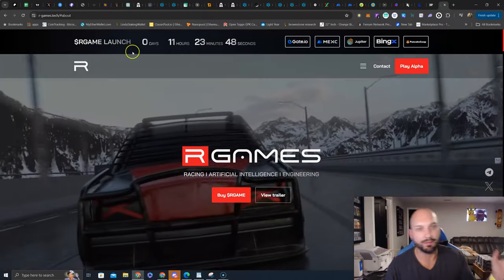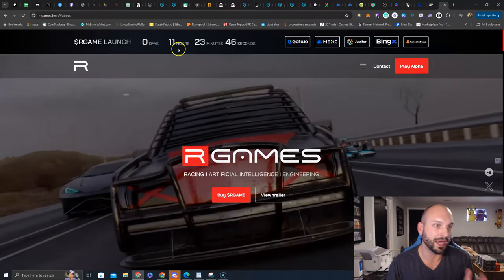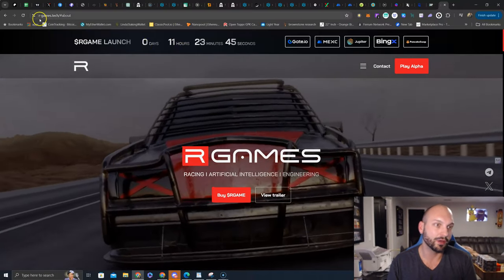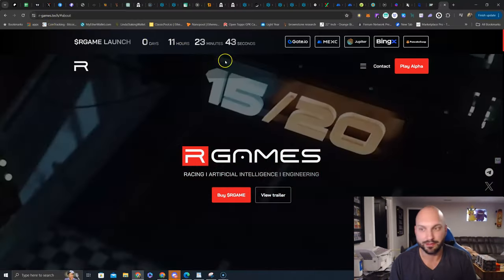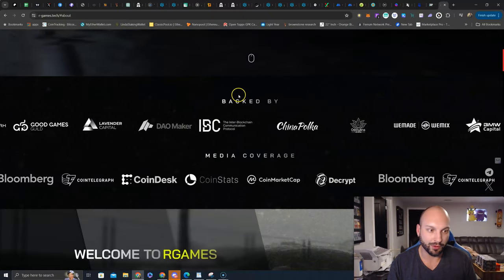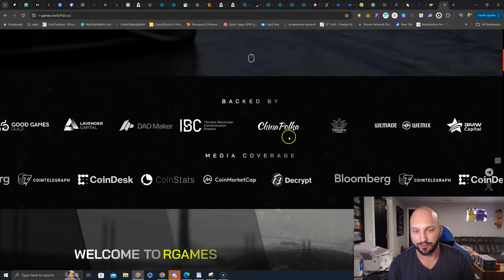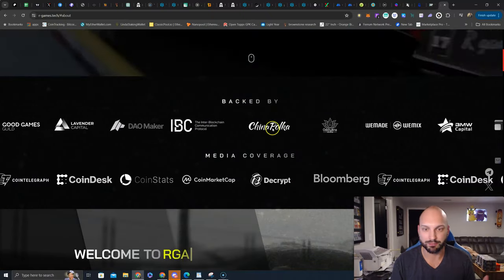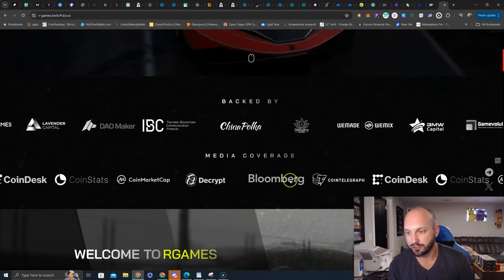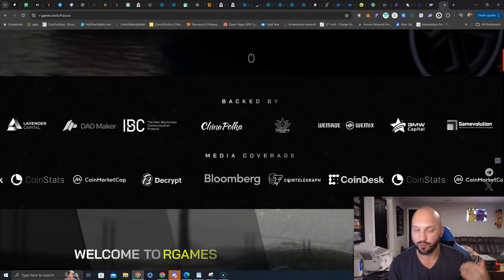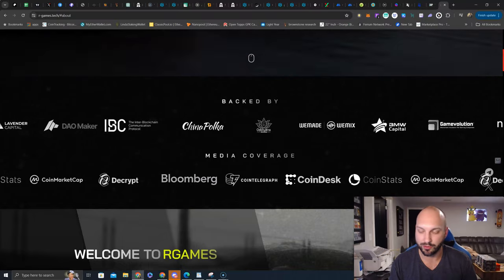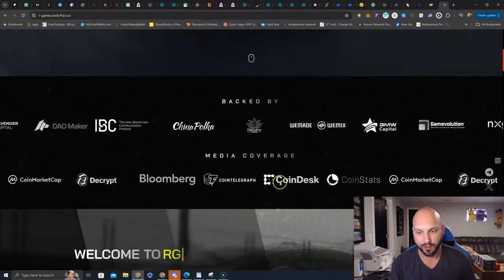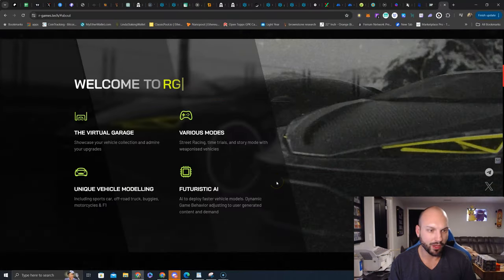If you want to keep an eye on this timer, this countdown clock, go to RGames.tech, and you can learn a little bit about it. Of course, we see some recognizable faces on this backed by. They are already seeing some media coverage. Stay tuned to some of my standalone tweets. There are a couple articles I will be posting there as well of things that kind of caught my eye.